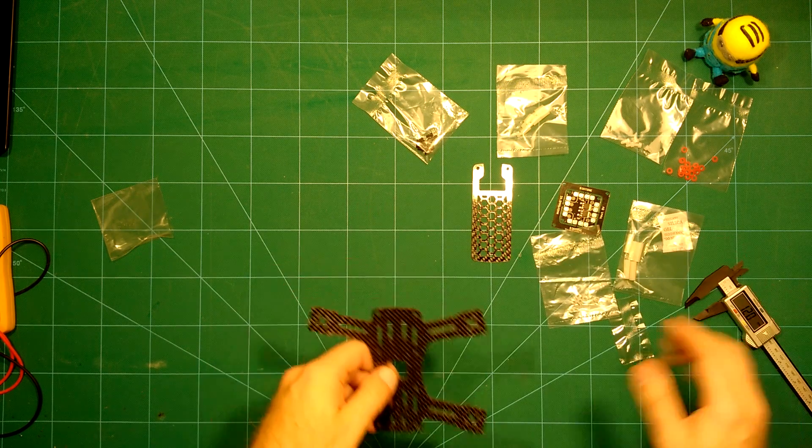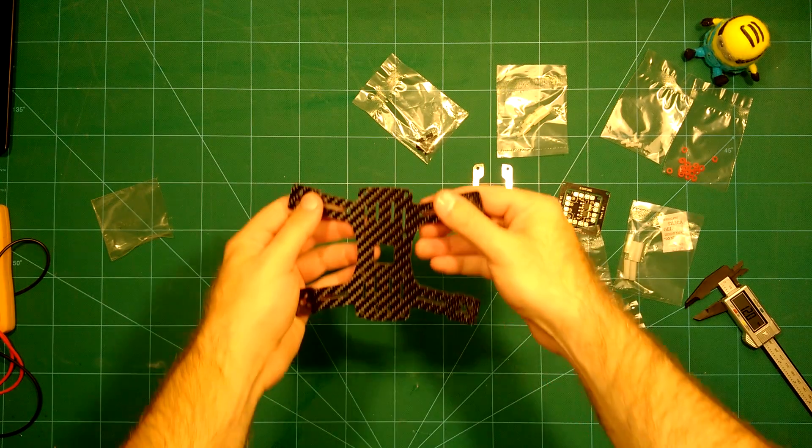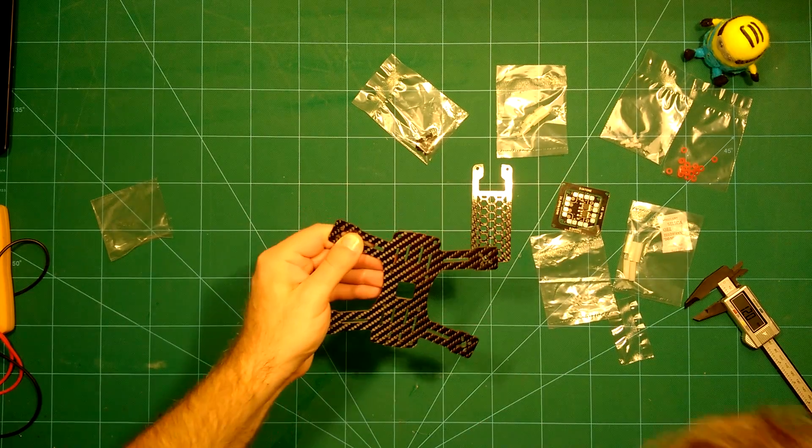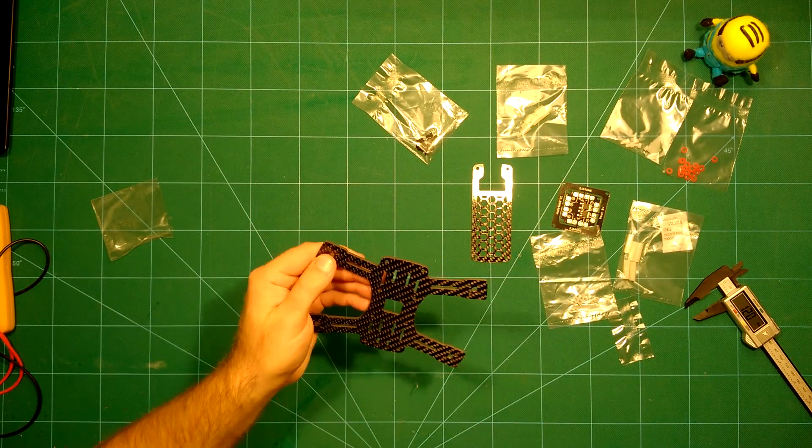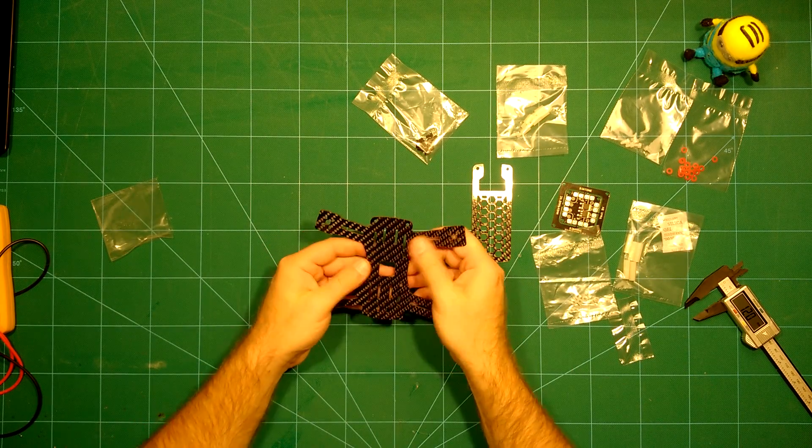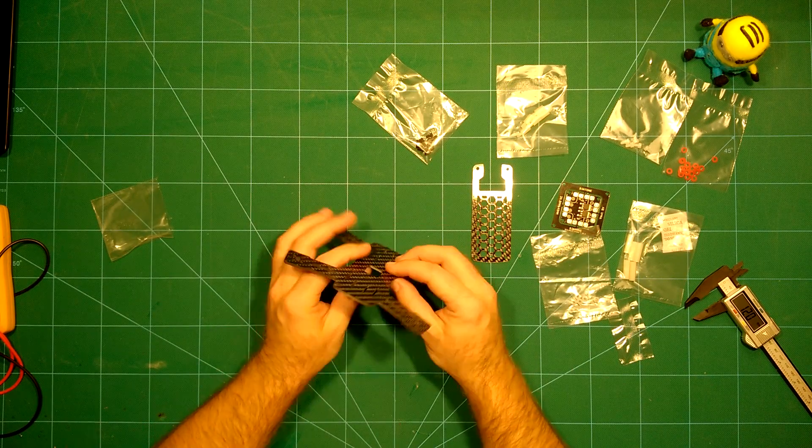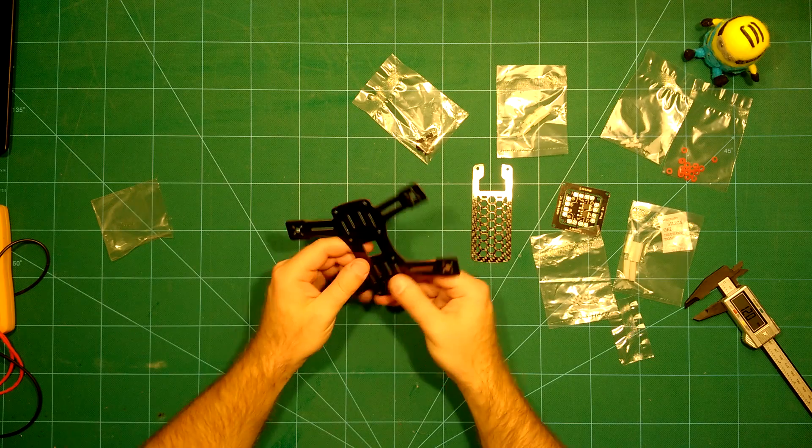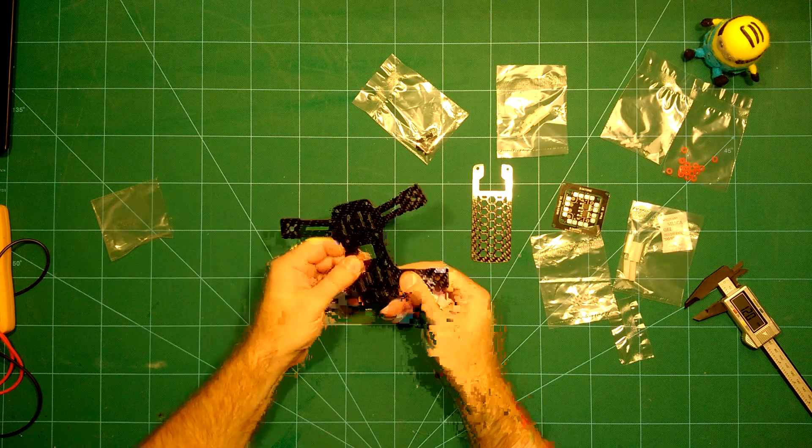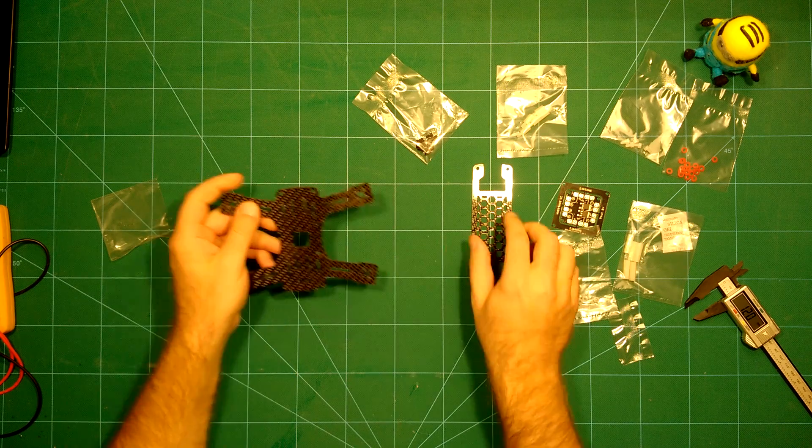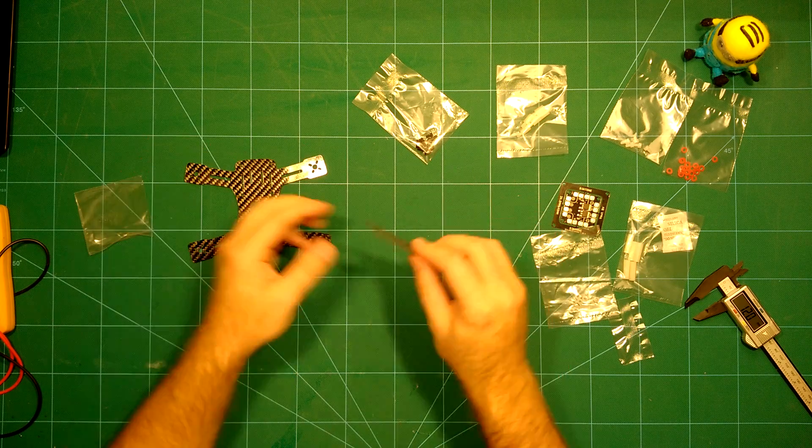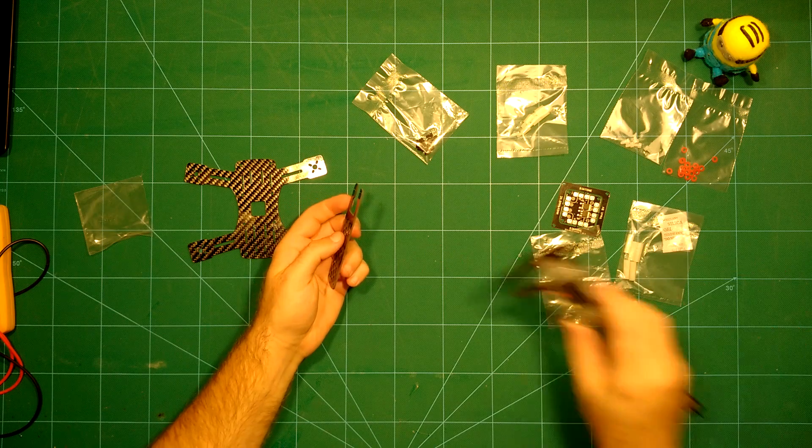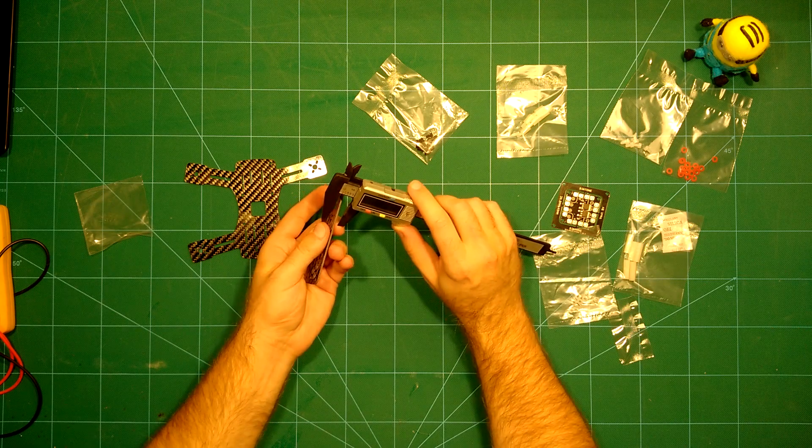It looks very strong. This has a very nice feeling to it. It seems that with this you will really have a hard time trying to break this.